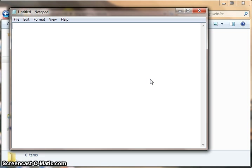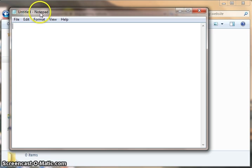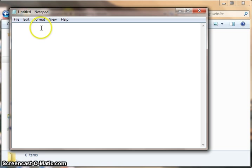Now this on screen at the moment is an example of a text editor. It's called Notepad and comes with every copy of Microsoft Windows, so you should be able to find Notepad on your computer from the start menu.